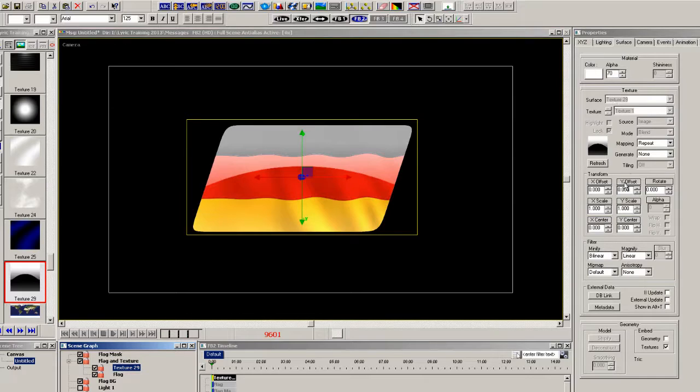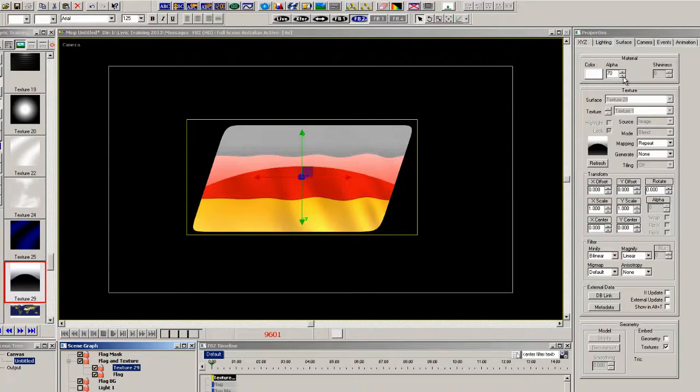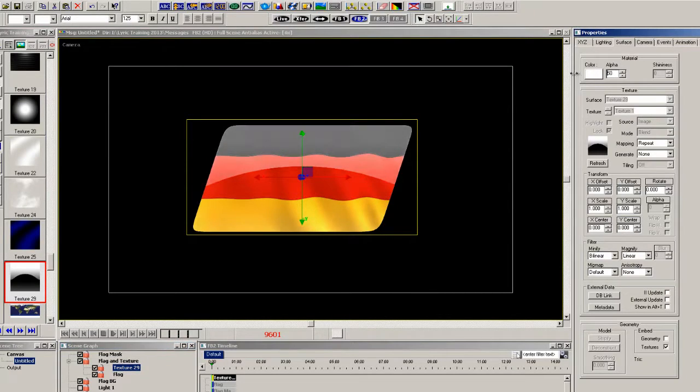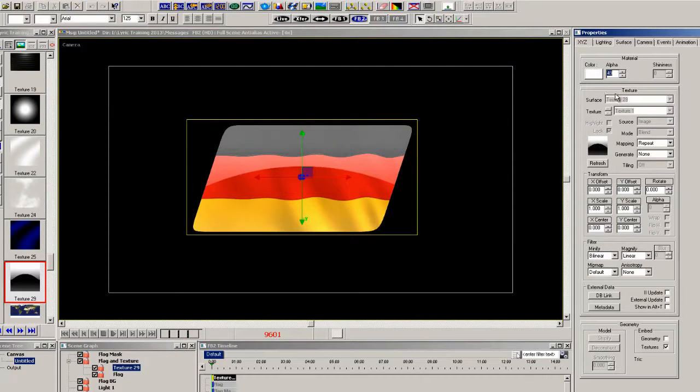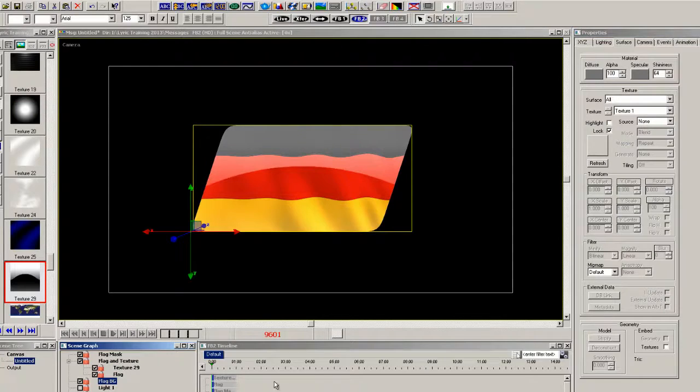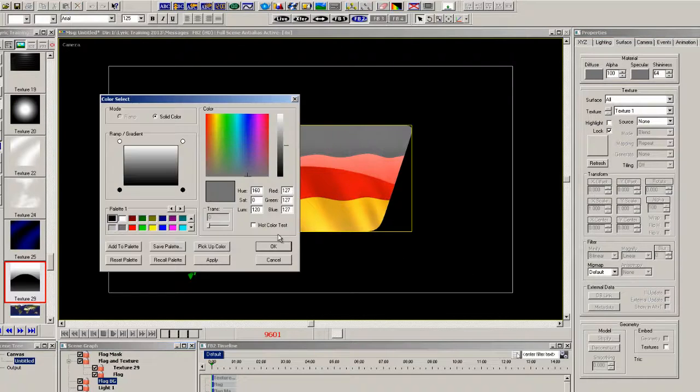So now we want to select the flag BG because what I'm going to use that for is a sort of a border around the flag. So we select the flag BG and just make it a little bit bigger.